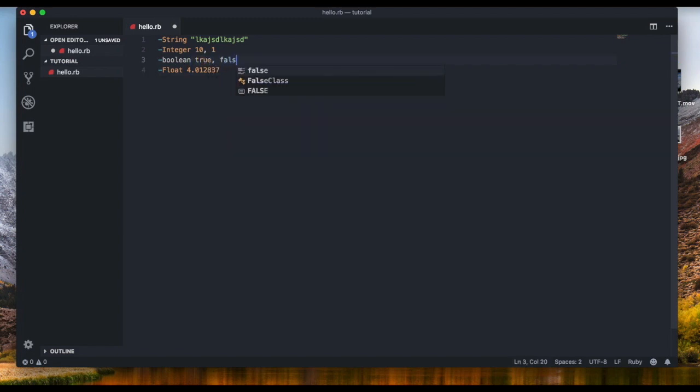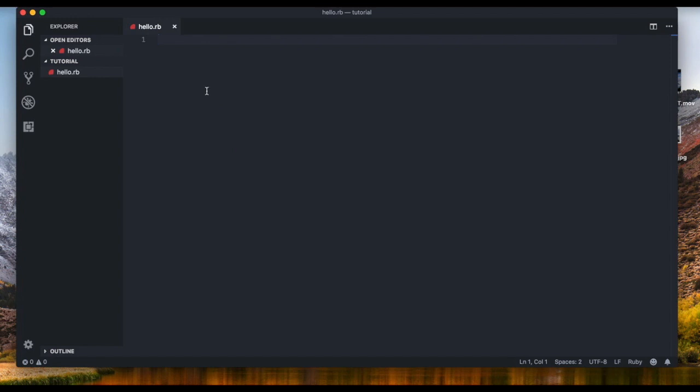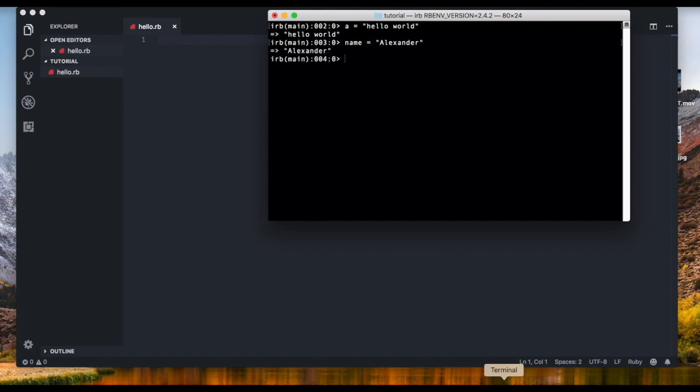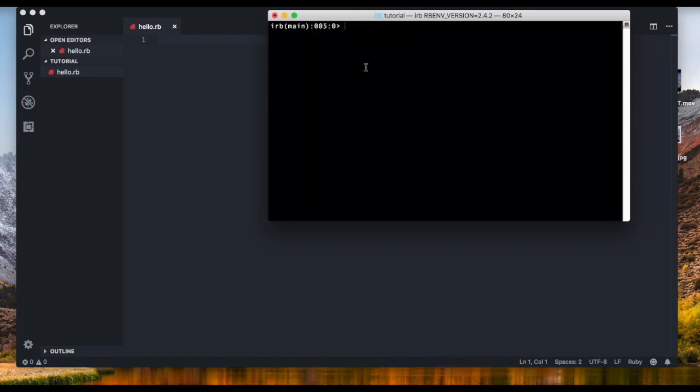But we don't specify the type of variable we're gonna write. We just write the name of the variable. For example, I'm gonna name a variable called name. I'm gonna set the value of it to Alexander because that's my name. All right, now when we type name we get the value of the variable which is name.